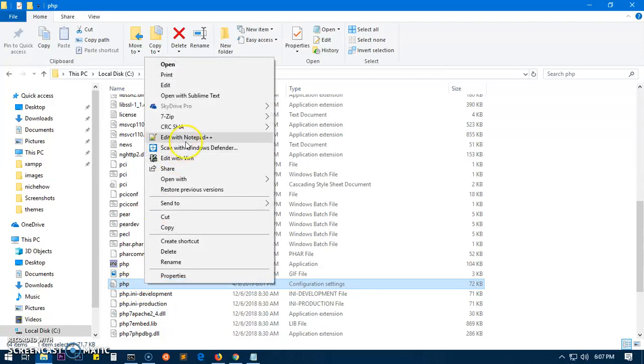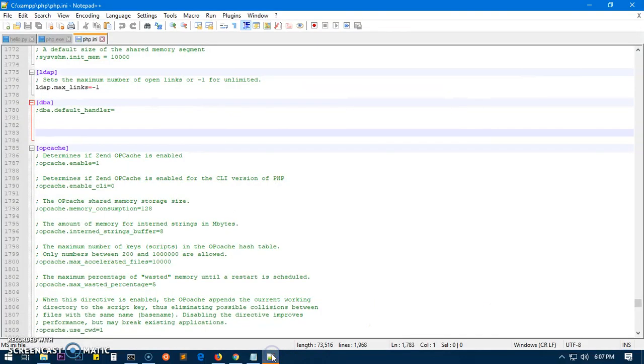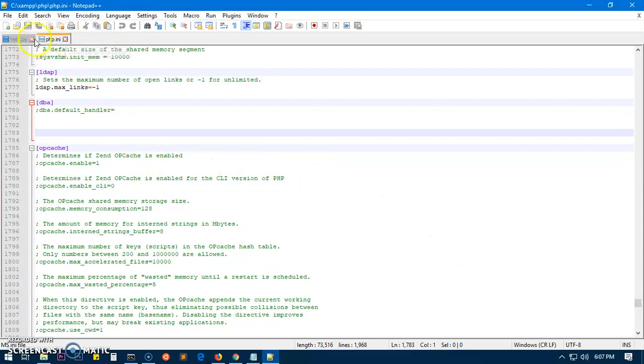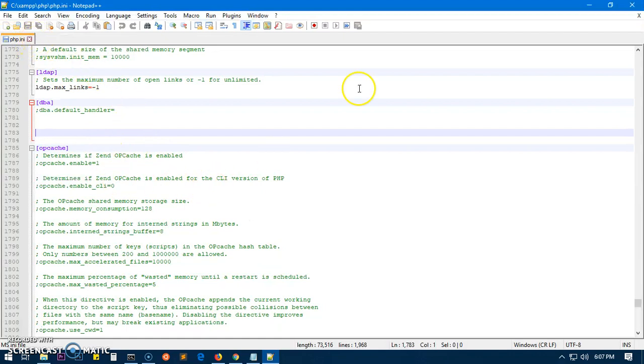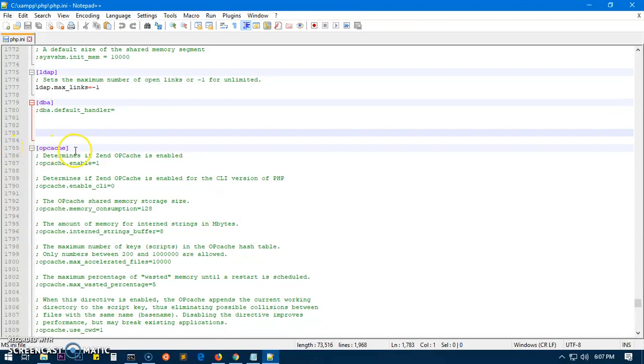I'm going to open it with Notepad++, and here we have Notepad++. So here is the PHP INI file, and you can see line number 785, or just find it.